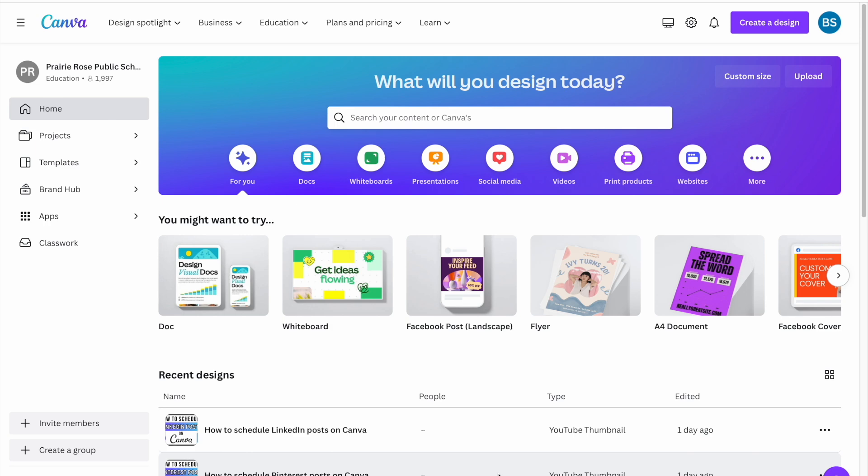Hey everybody, welcome back to my channel. Welcome if you're new here. Today we're going to look at how you can schedule a post to LinkedIn through Canva.